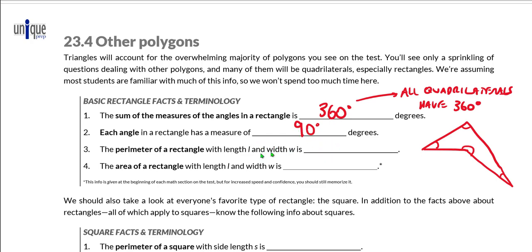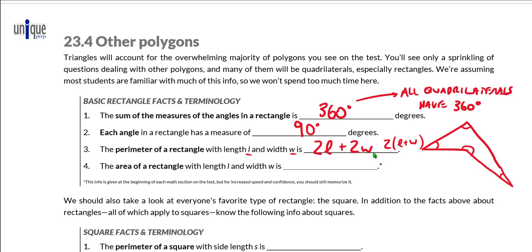The perimeter of a rectangle with length L and width W can be written as 2L plus 2W. We could also write that as 2 times the sum of the length and the width, just factoring out the 2. These are just two different forms of the perimeter formula. The area of a rectangle with length L and width W is L times W.